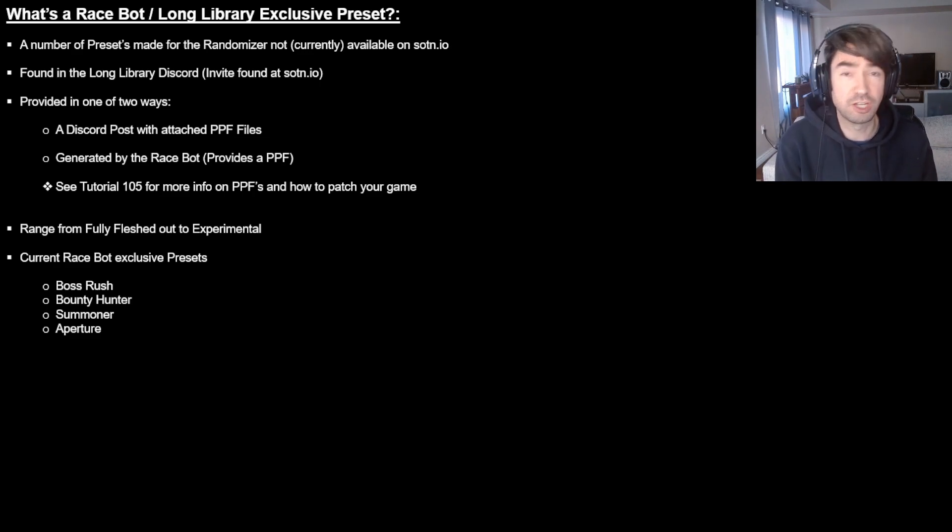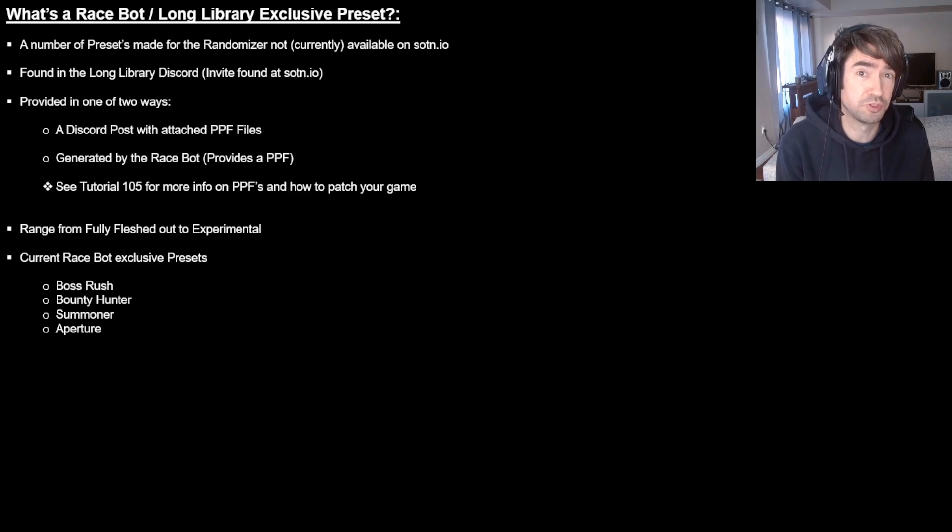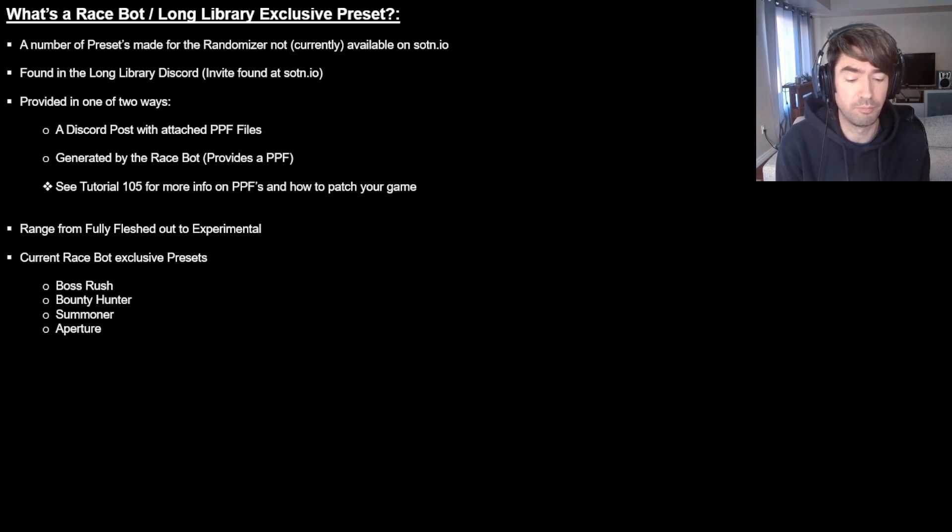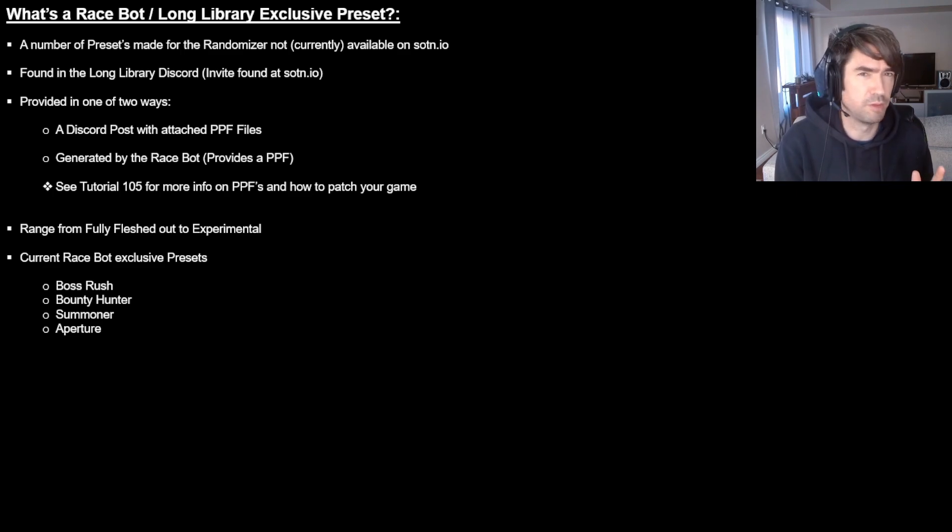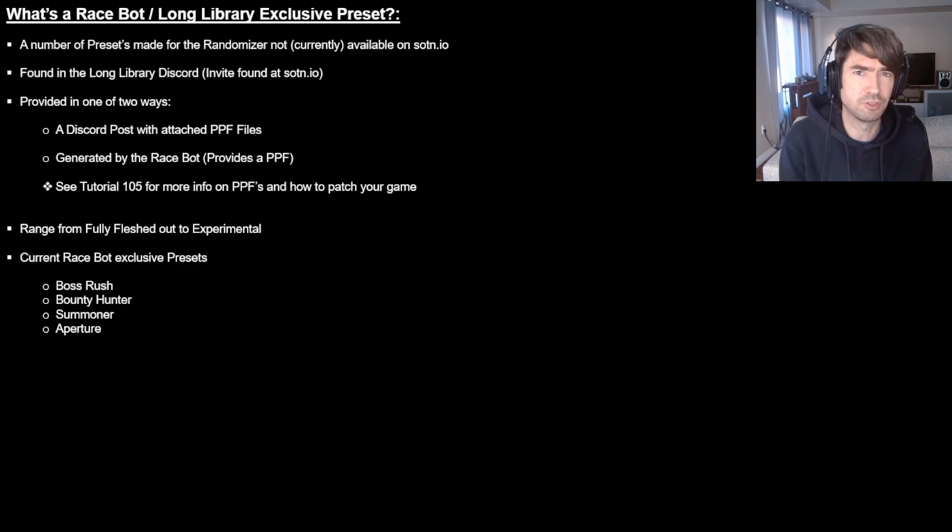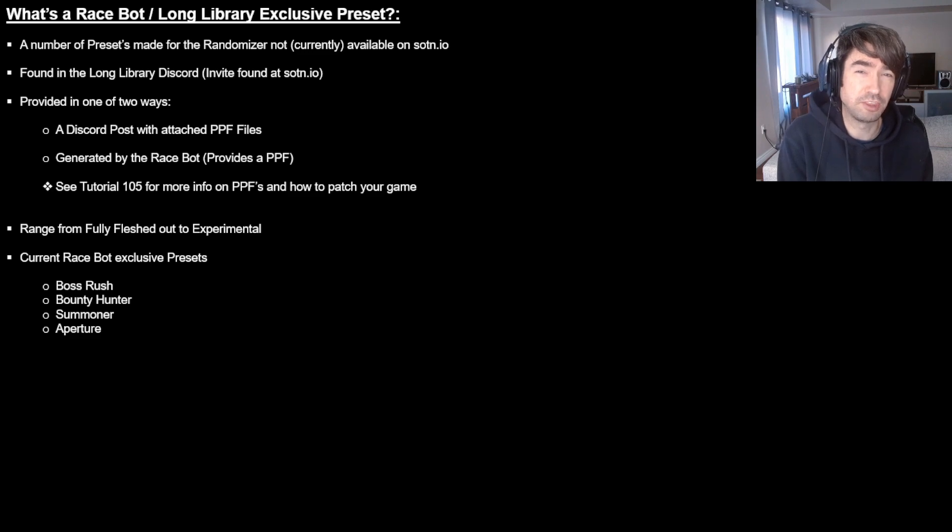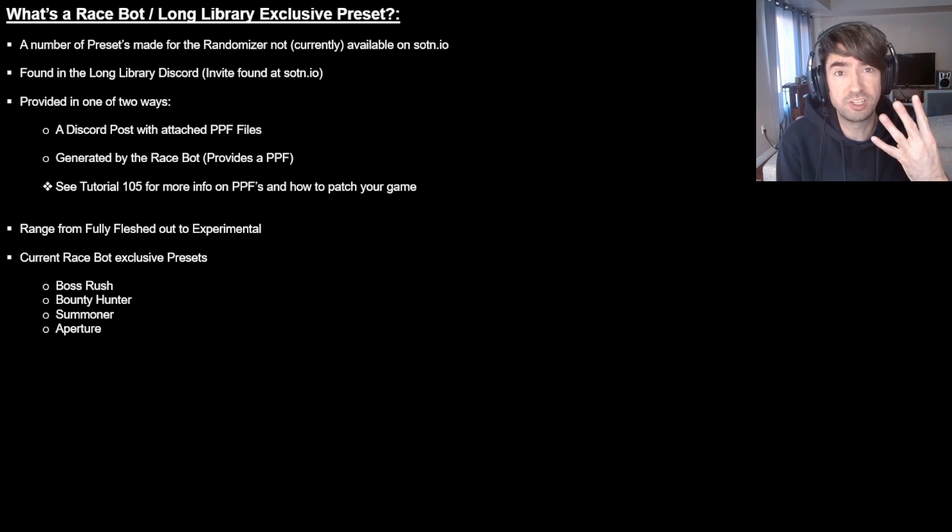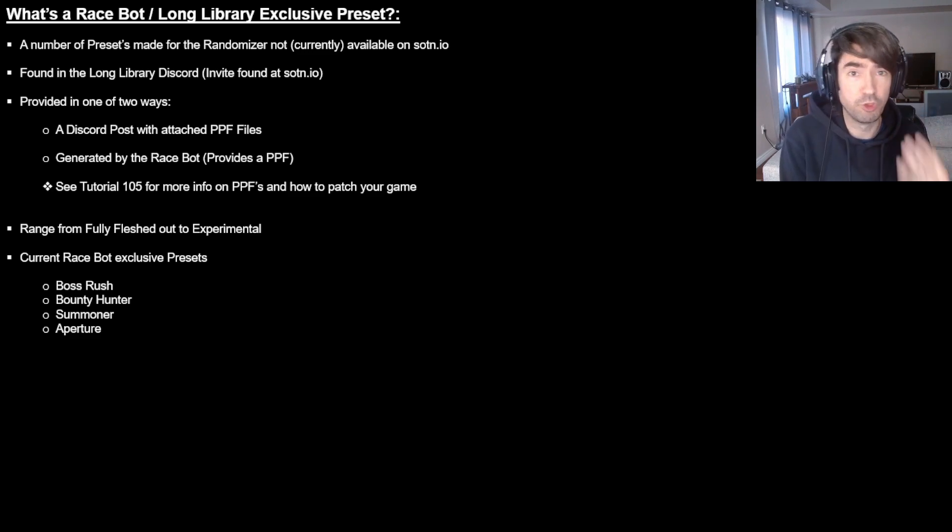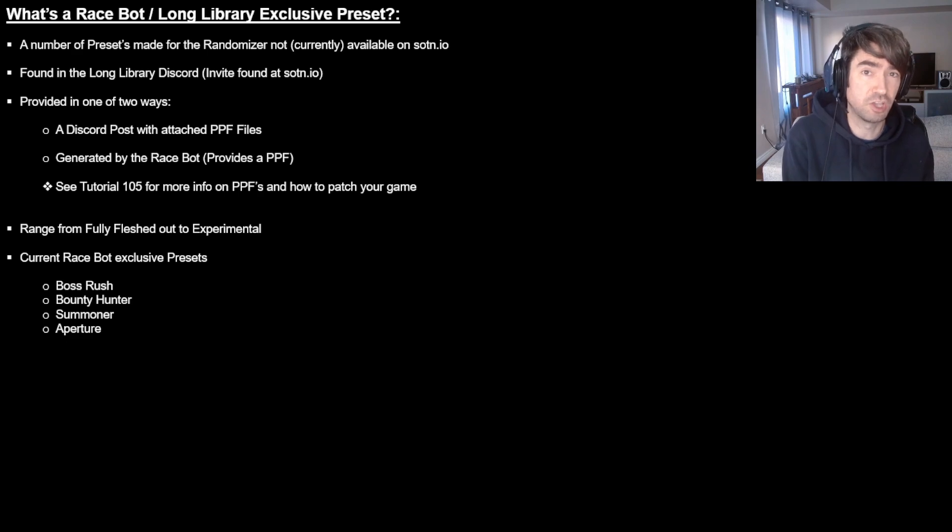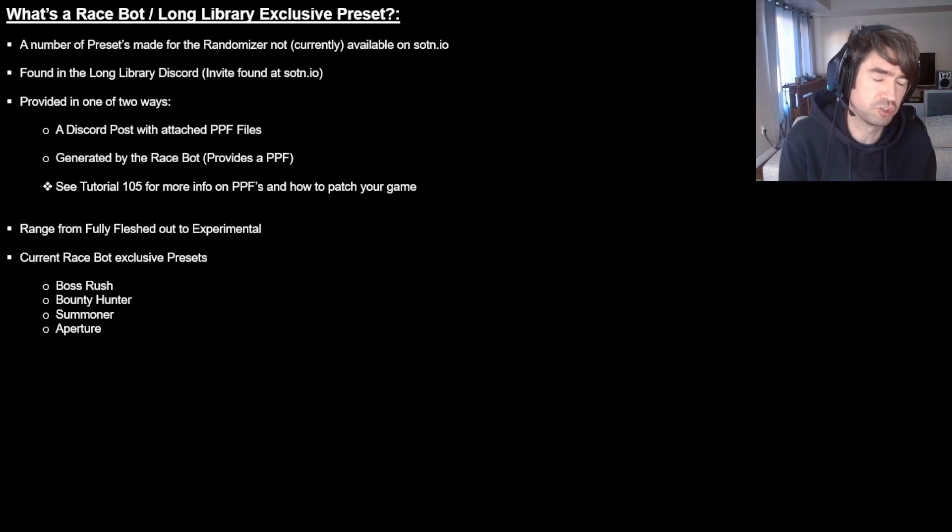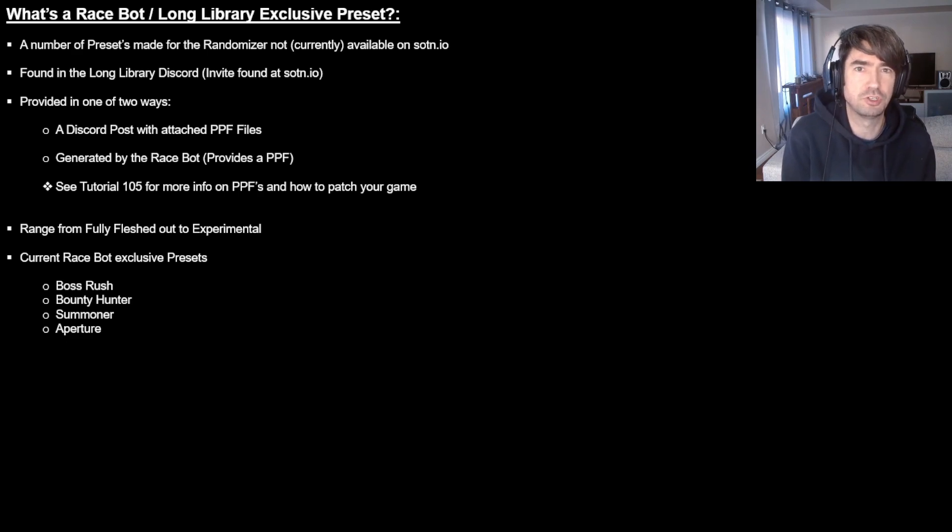So these presets range from a lot of things. A lot of people who are posting PPFs by themselves are, you know, they might be asking for feedback, experimental, that kind of stuff. And then there's other stuff which is really fully fleshed out. So at the time of recording, there are four presets that you can get with the race bot itself using it to generate command. Or I mean, you can start a race as well, but if you're just looking to play a seed, you can just use the command of generate.